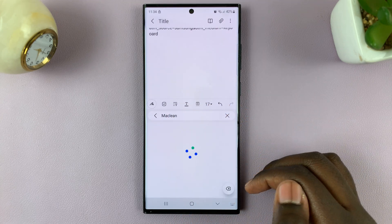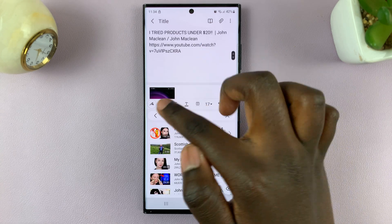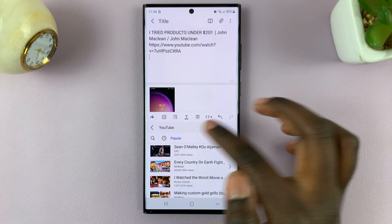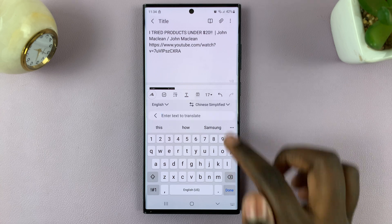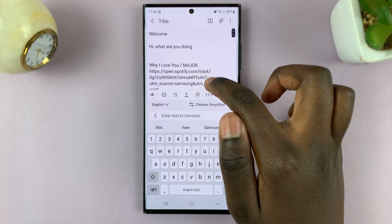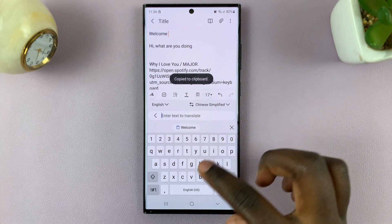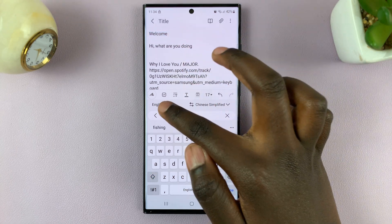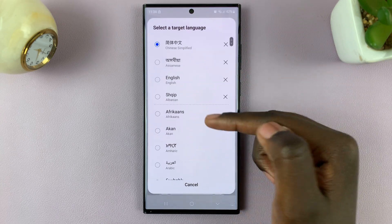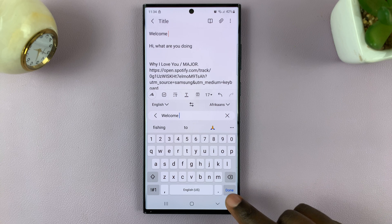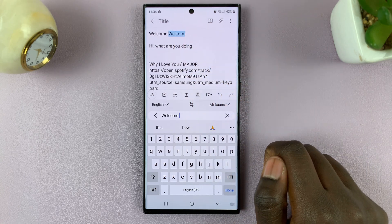Just tap on that to add it. Or if you would like something to be translated, look for Translate. You can highlight the word or sentence you would like translated, copy and paste it, and select which language you want to translate it to — such as Afrikaans — and translate. You should see the translation right next to the highlighted word.